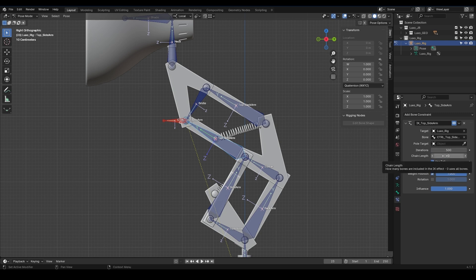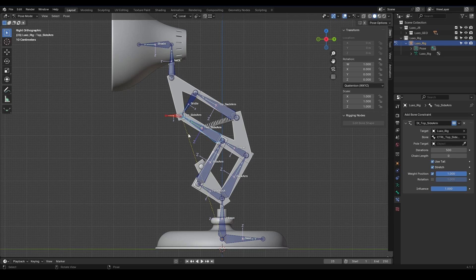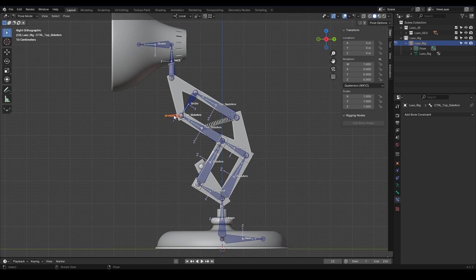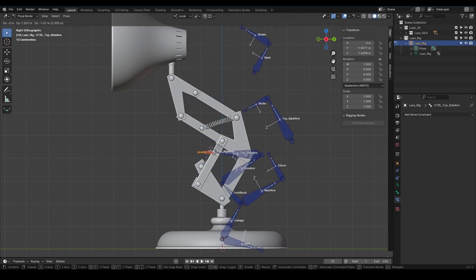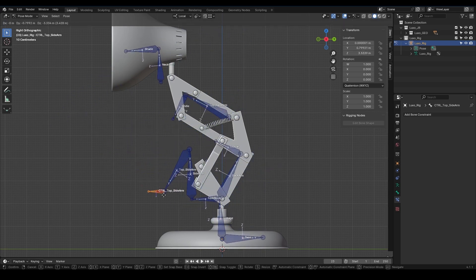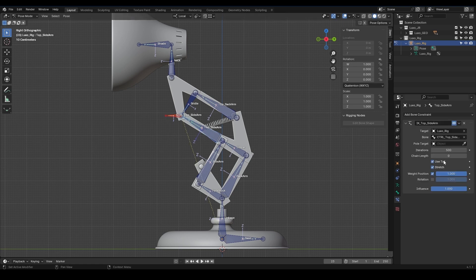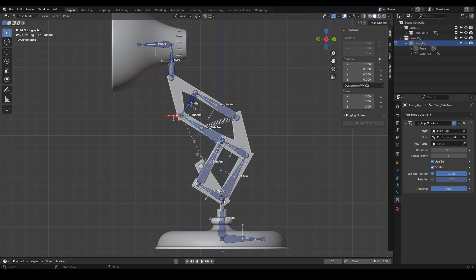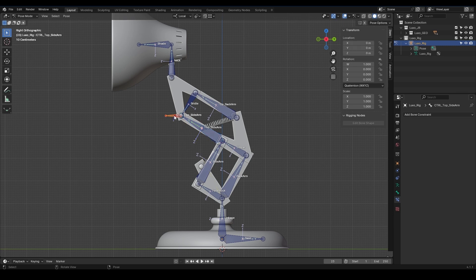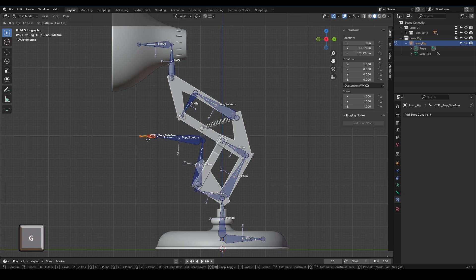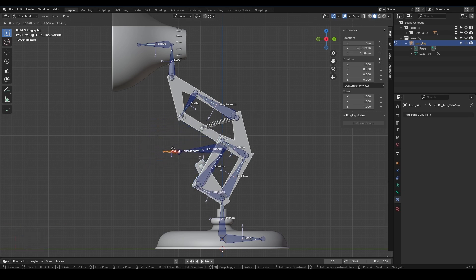Chain Length. In this section, we can define how far along the bone chain the IK will affect. If this number is set to zero, as shown by the dashed line here, it will connect to the beginning of the chain. So when we move the controller, the entire character moves with it. I want the Top Sidearm, Sidearm, and Fork Block to be affected. We just need to change this number to three.